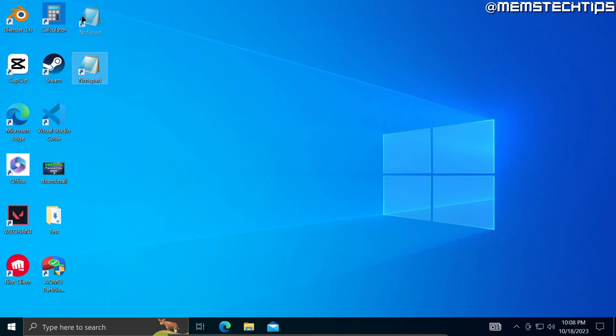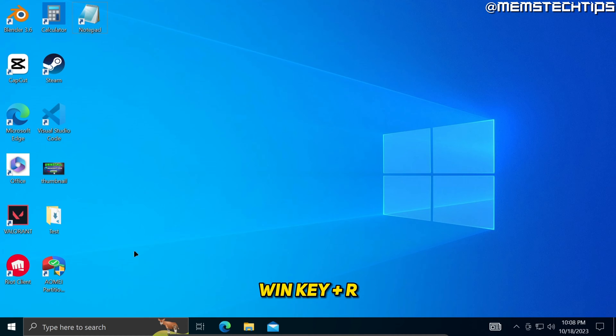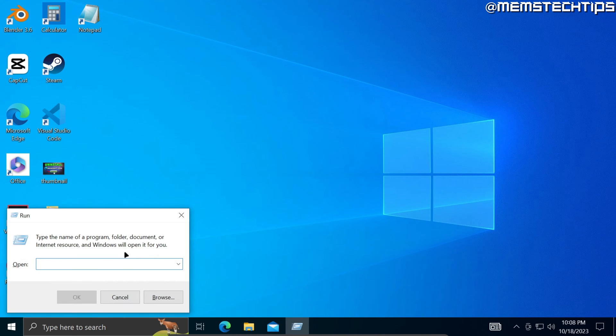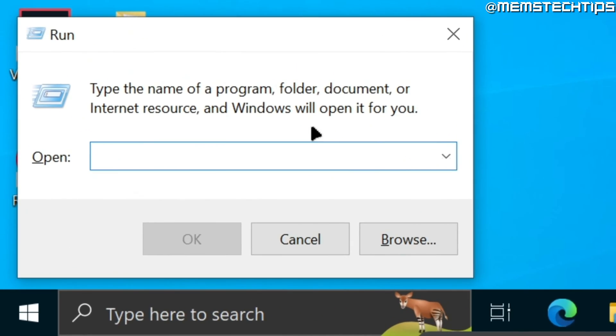Then you can close this window. Once you have the notepad shortcut here on the desktop, then press the Windows key and R on your keyboard.